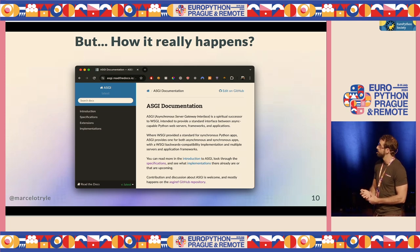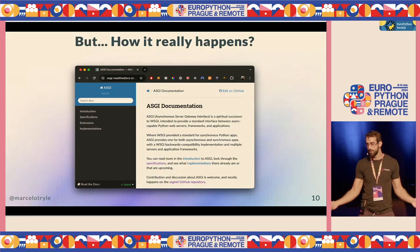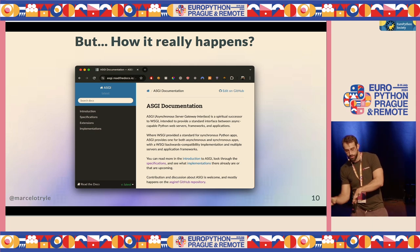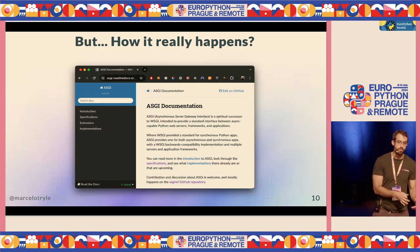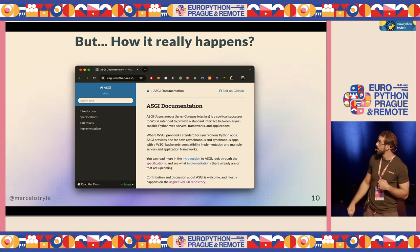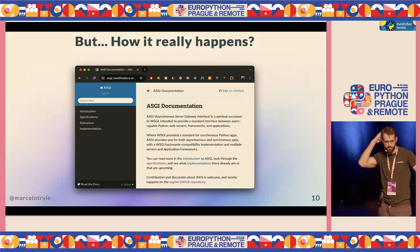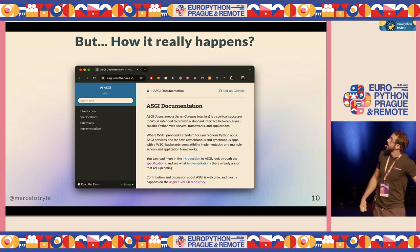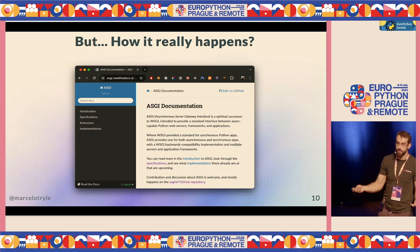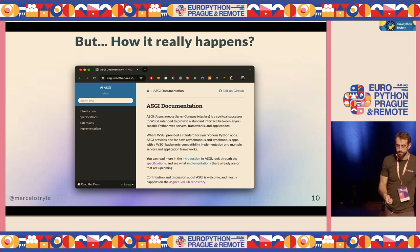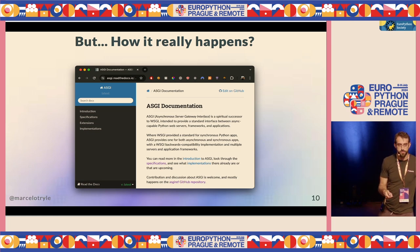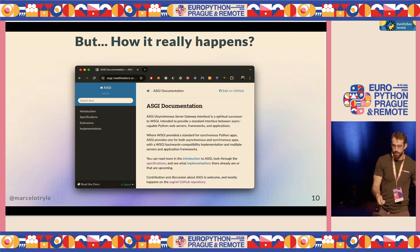There is one spec called WSGI that specifies how the server needs to communicate with the application for non-async Python, used for Django, Flask, and other previous non-async web frameworks. And then there was a new spec called ASGI, created around 2017 or 2018, that tries to match WSGI but for async. That's the spec that FastAPI is based on. As a maintainer, I go to that reference all the time, but most people don't because it's more low level than what people are used to.